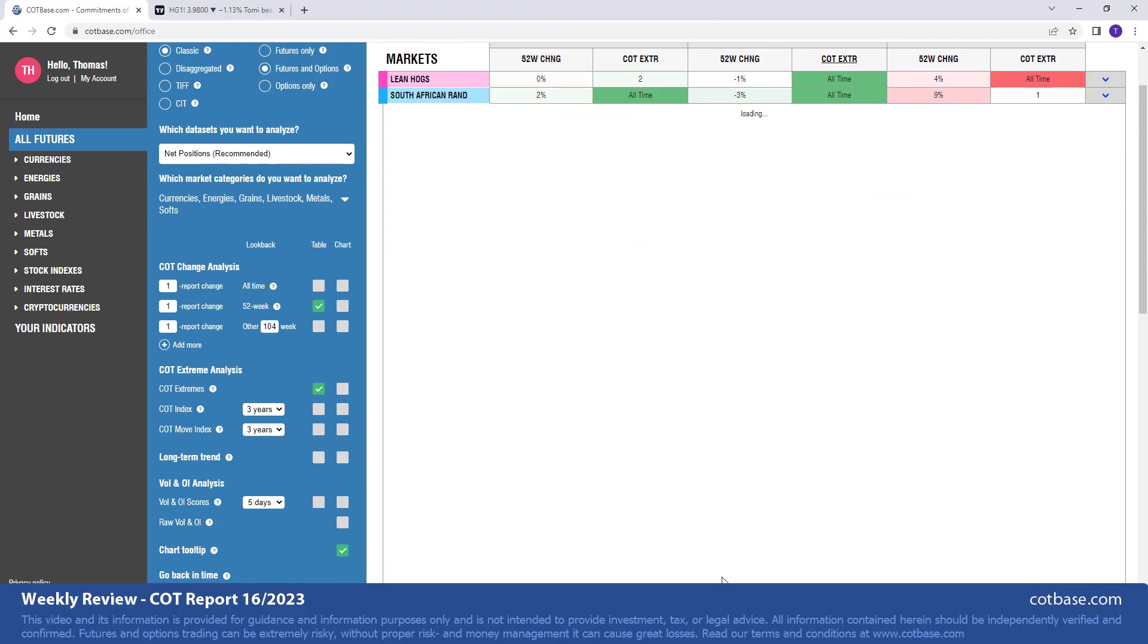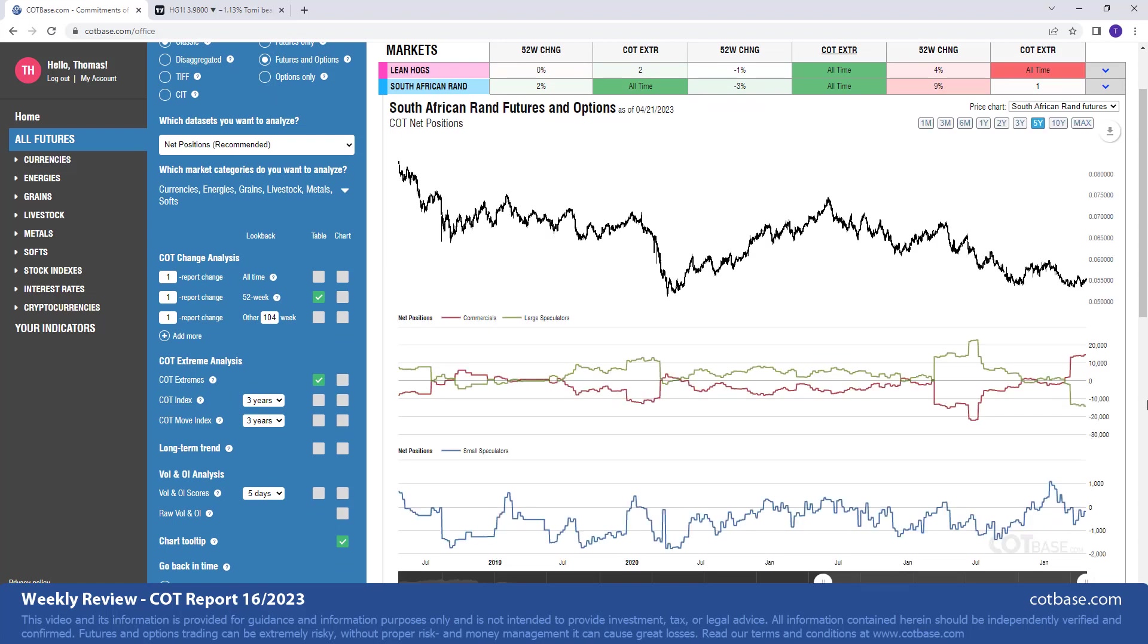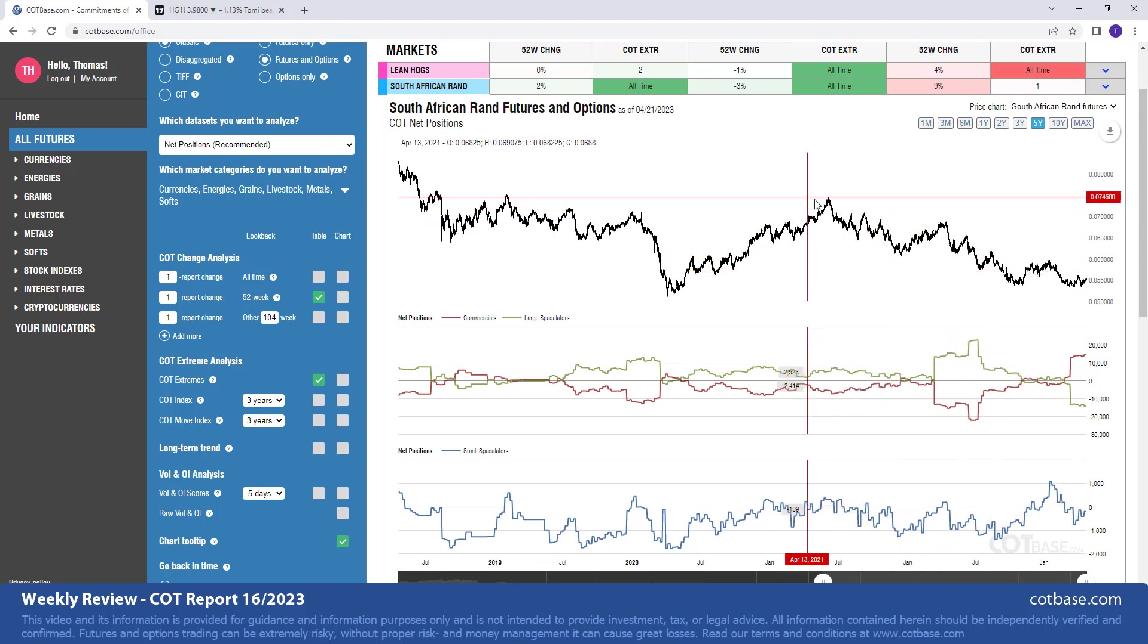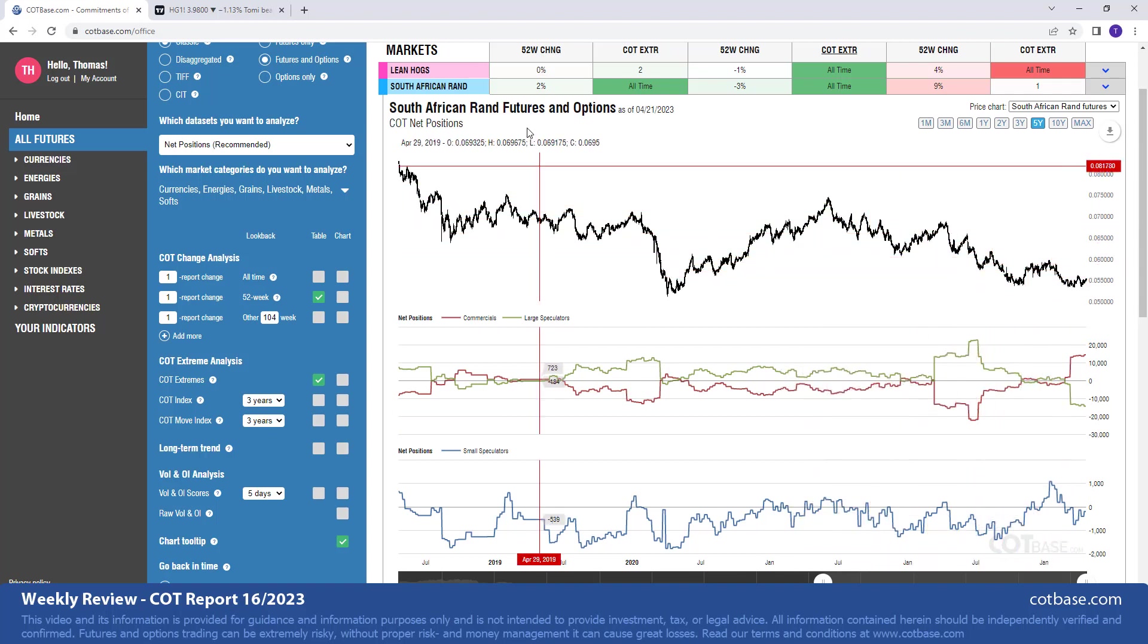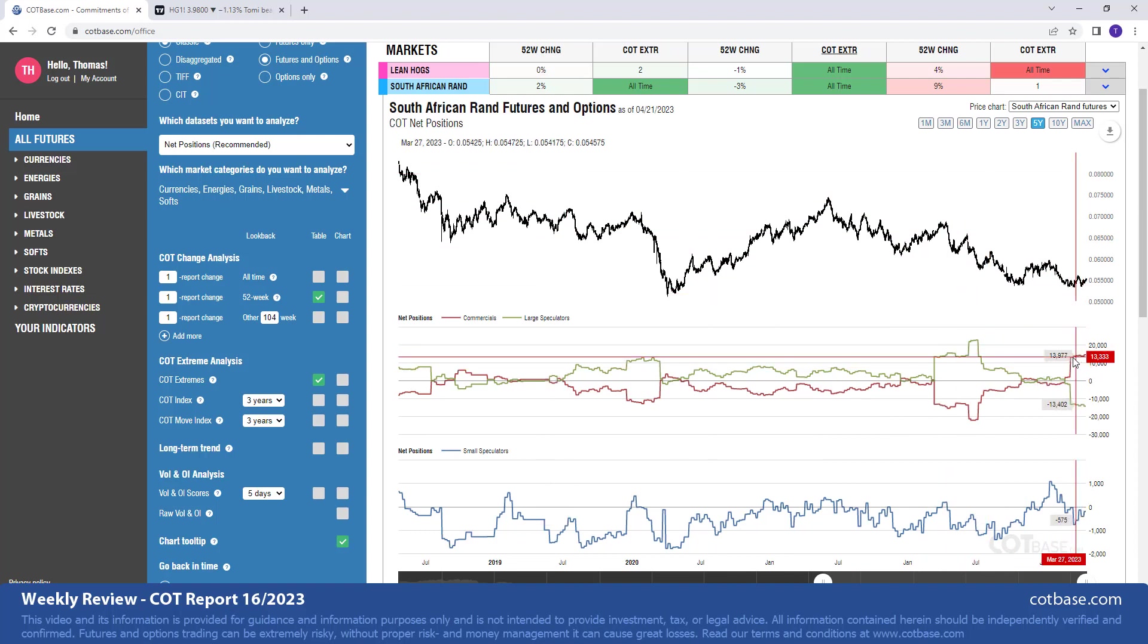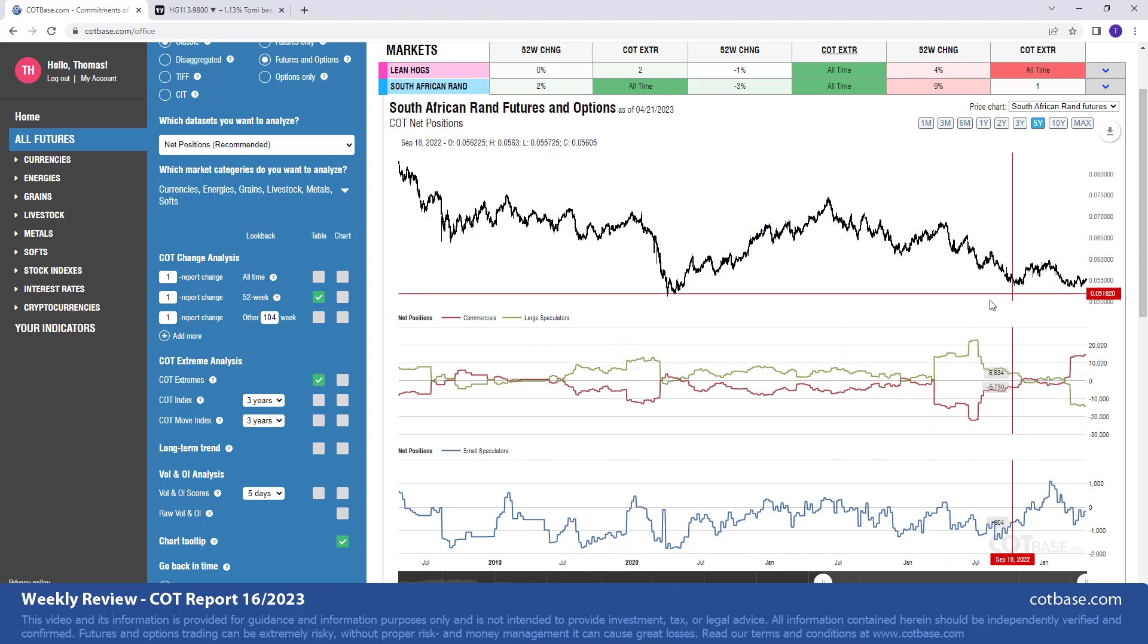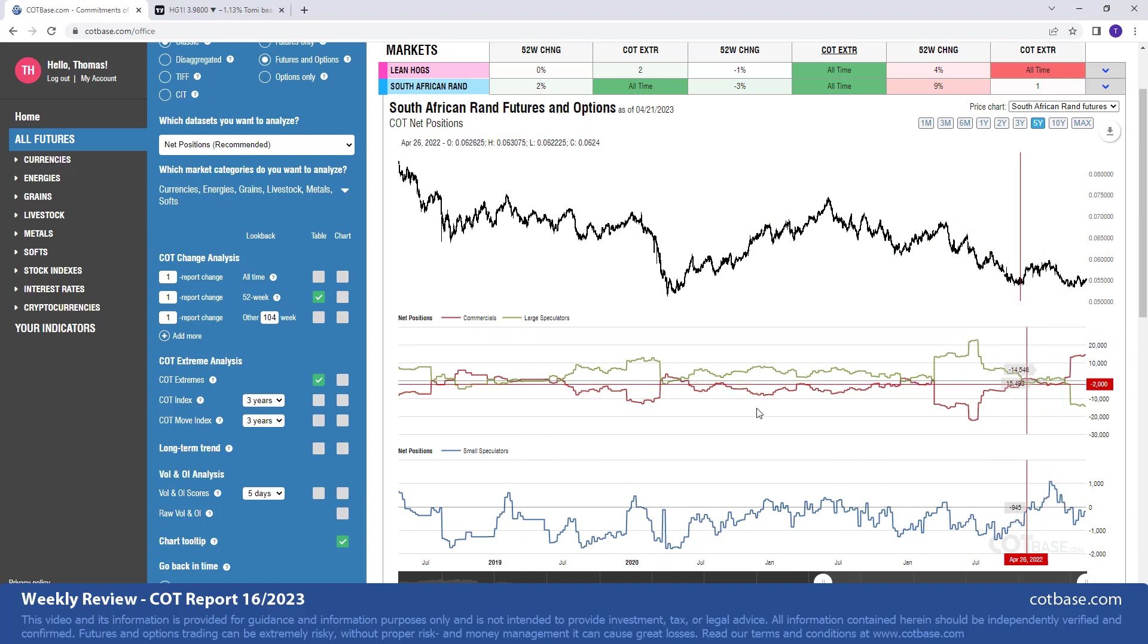The next market is the South African Rand. Here we have all-time extreme in commercial positions and large speculators at the same time. It's nice to see that we have had a decent decline in the South African Rand compared to the US dollar and we are getting this bullish extreme. It's been present for a couple of weeks now, nothing really happened. Anybody trading this currency pair can acknowledge this extreme suggesting we should be witnessing higher prices in the next couple of weeks and month ahead of us.